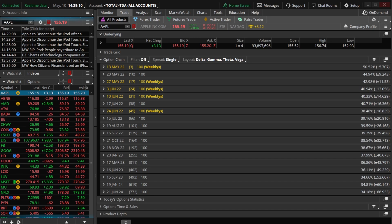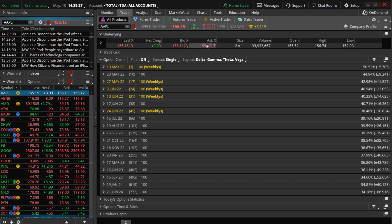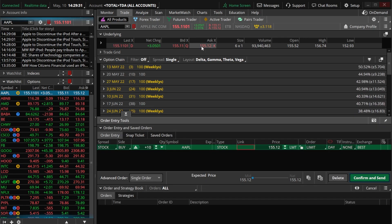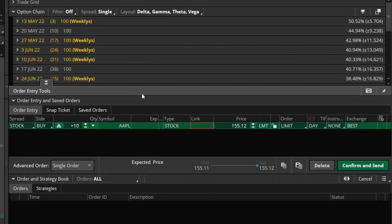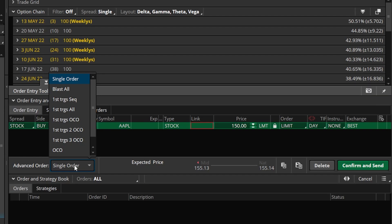The first method is more methodical but can take a little bit longer, and that's what we're going to start with. Looking here at my Thinkorswim platform, we've already got Apple pulled up, and I'm going to come over to the current asking price of Apple and select that. A little order ticket is going to pop up down below to actually buy me 10 shares of Apple at the current price. Before jumping into the advance order portion, let's set up our opening trade. I'm going to say I only want to buy these shares of Apple if it drops down to $150 a share. To turn this into an advance order, I'll come down to the lower left-hand corner and select right here where it says single order.